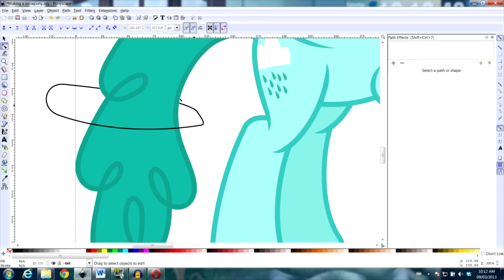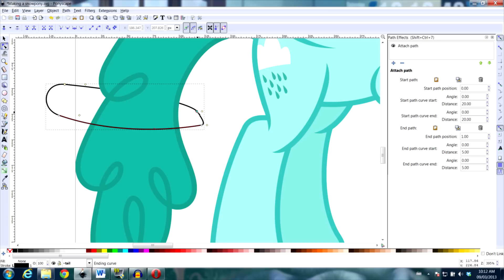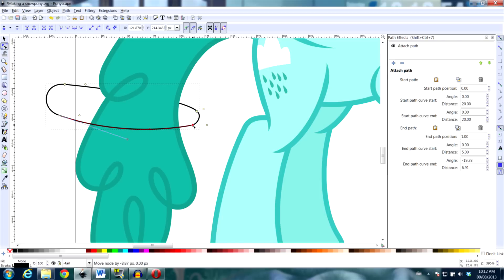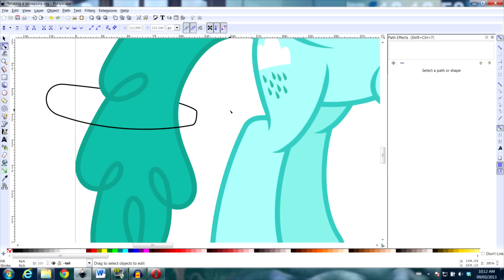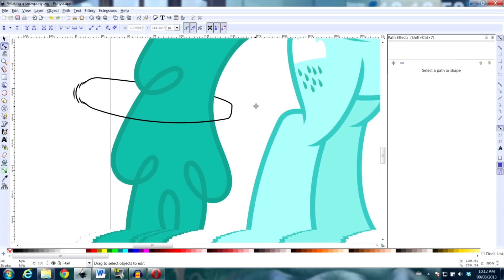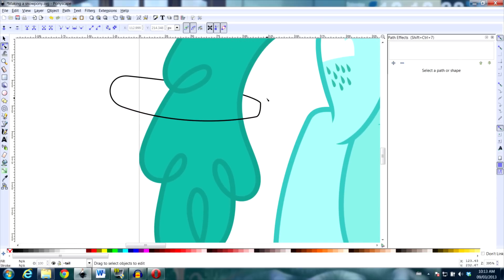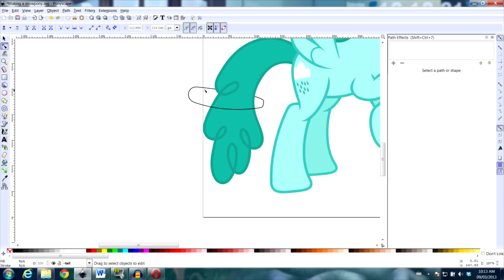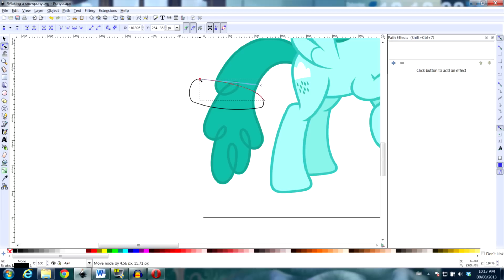And now we have our path wrapping around. I could spend more time adjusting this to make it line up better, but you get the idea. Now when I adjust either path, it will still be connected.